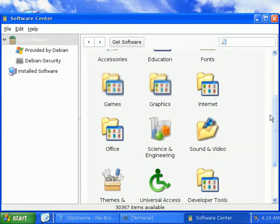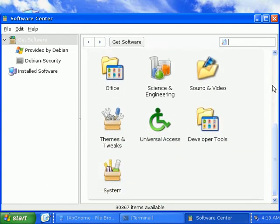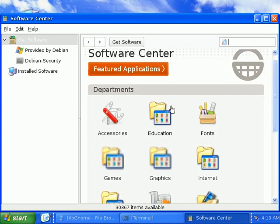These are all safe programs. They're all free and you name it, they've got it. Education, fonts, games, graphics, internet.